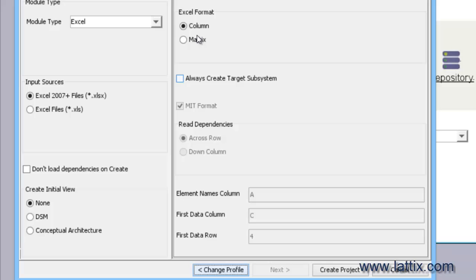For this video, we'll stay with the column format because it's a simpler format to use, and when you're loading large amounts of data, you'll find that column format is much more effective. So let's take a look at what a column format Excel spreadsheet looks like.